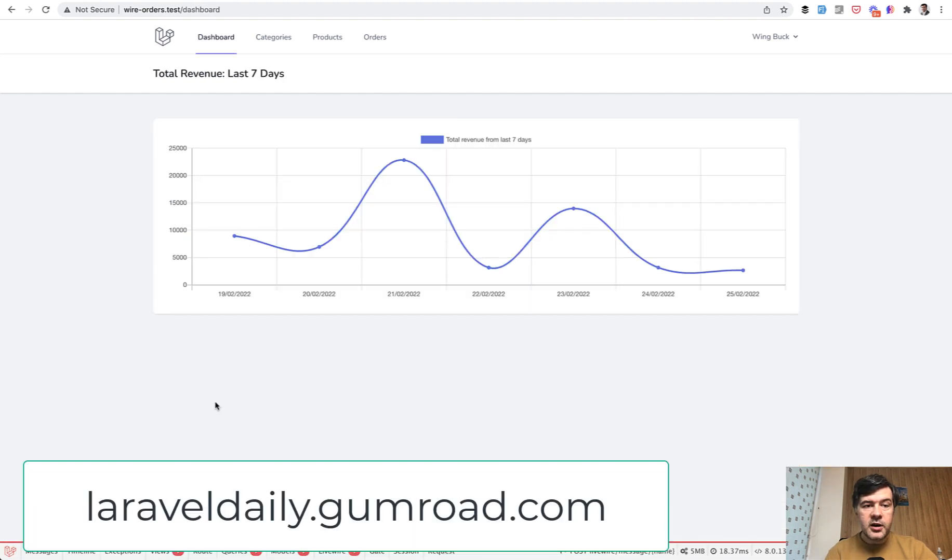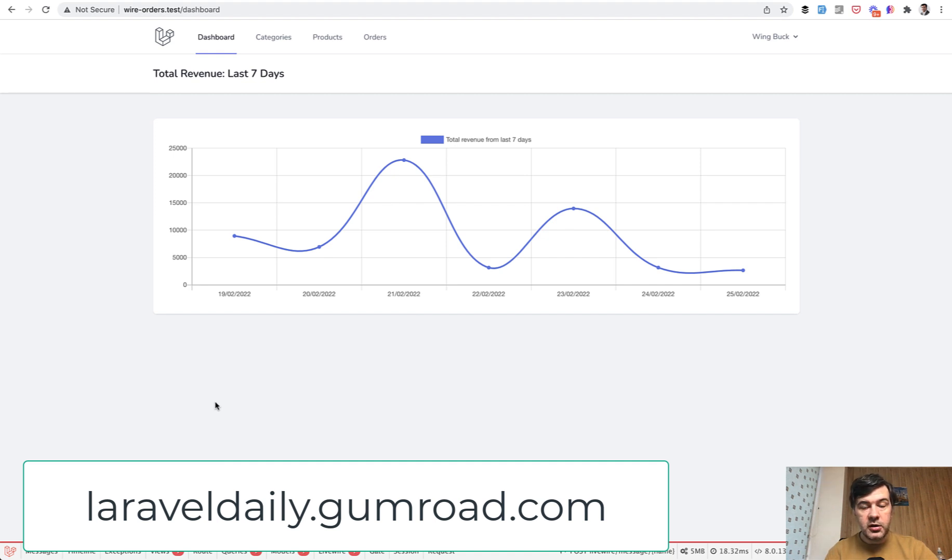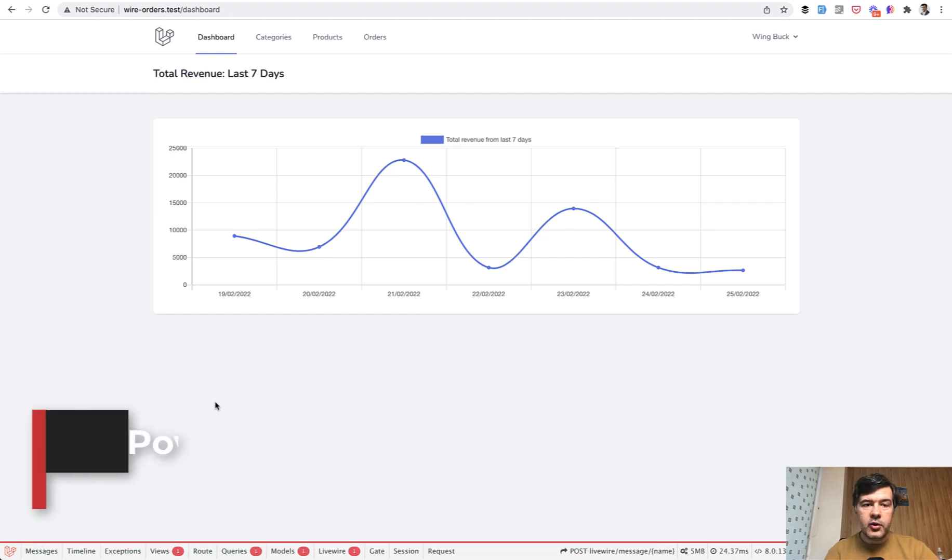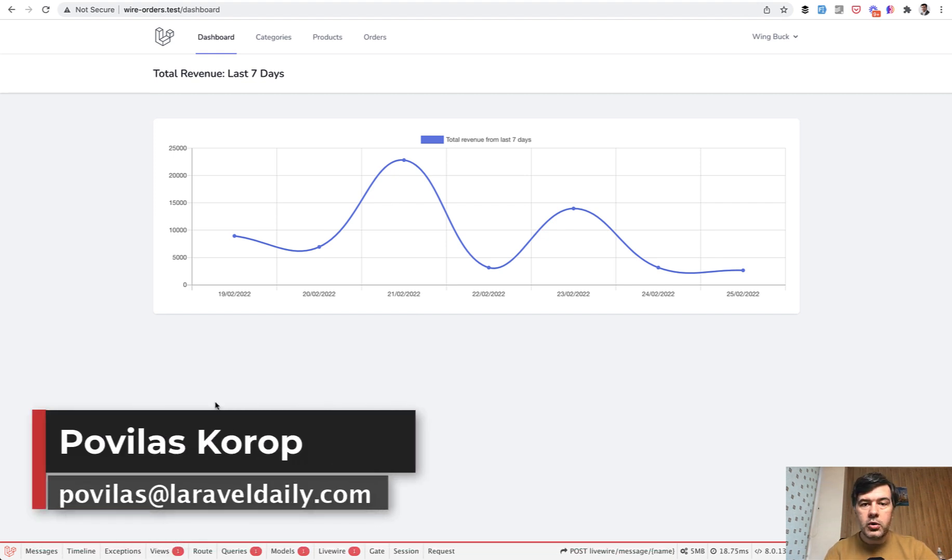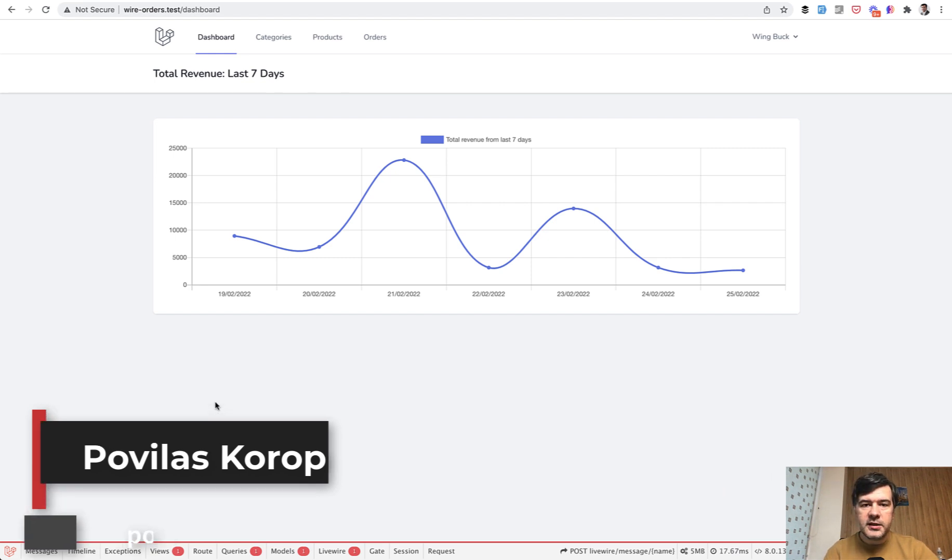So these are the features of the system. The code is available for you to purchase on Gumroad. And if you have any questions or bug reports or feature requests, email me directly, povelis at laraveldaily.com, and let's discuss.